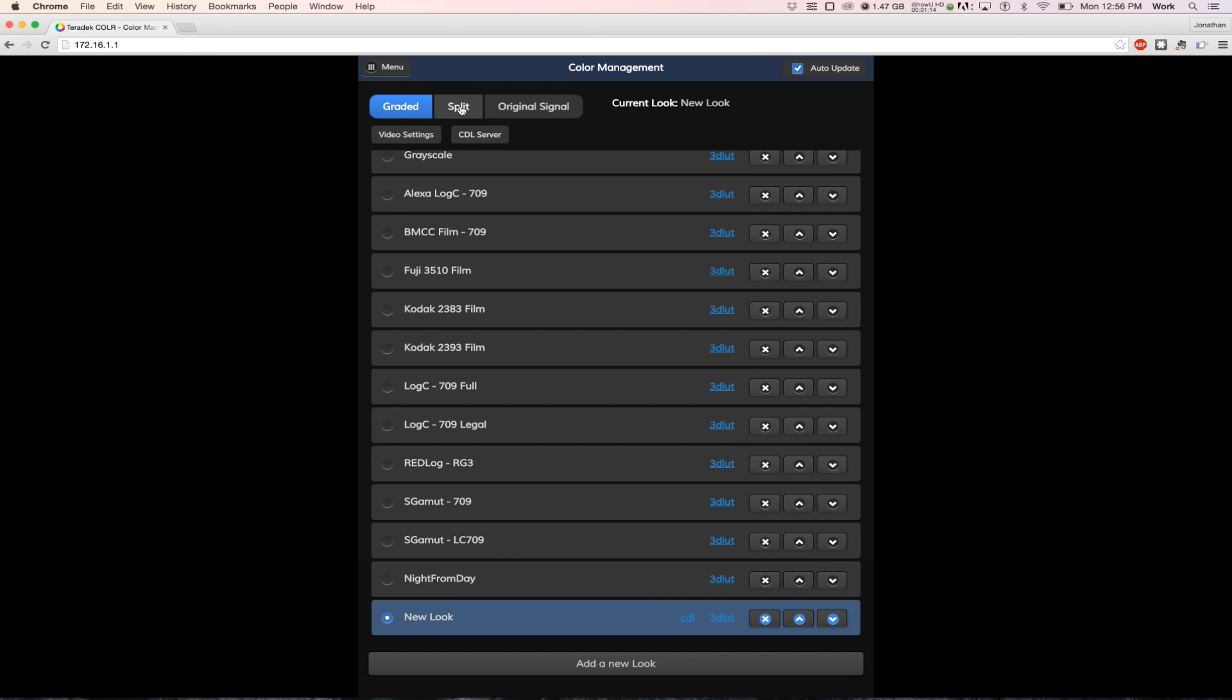You are now ready to use color with POMFERT LiveGrade to color grade live on set.